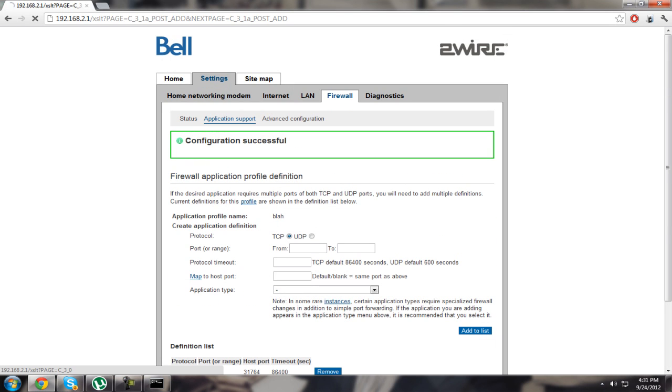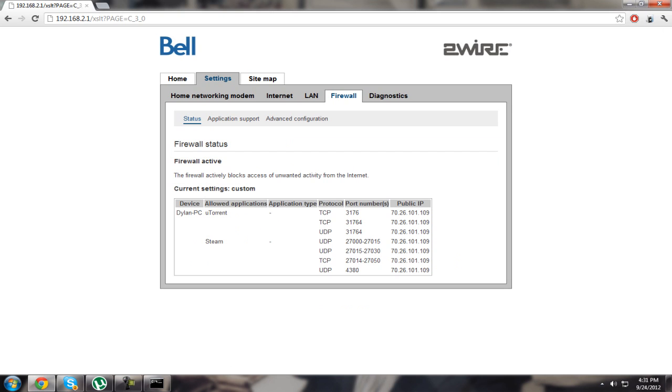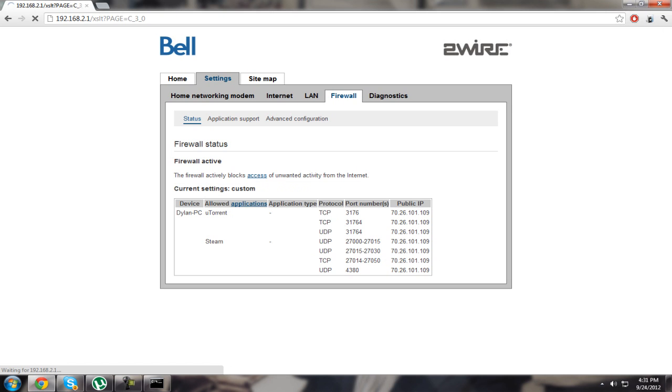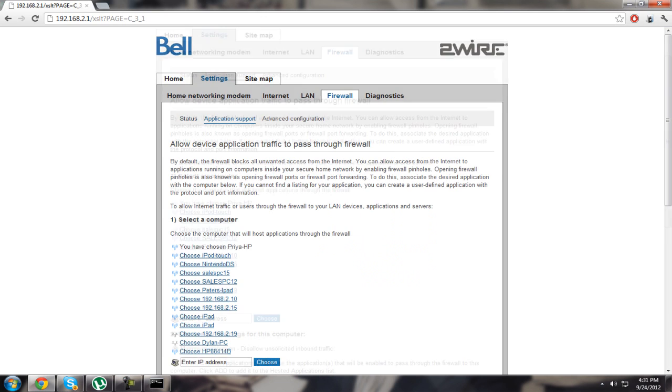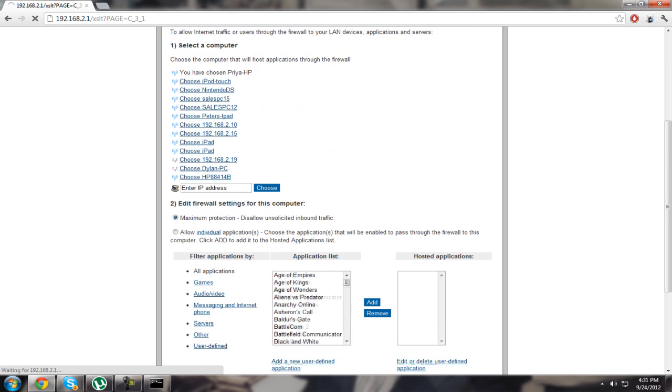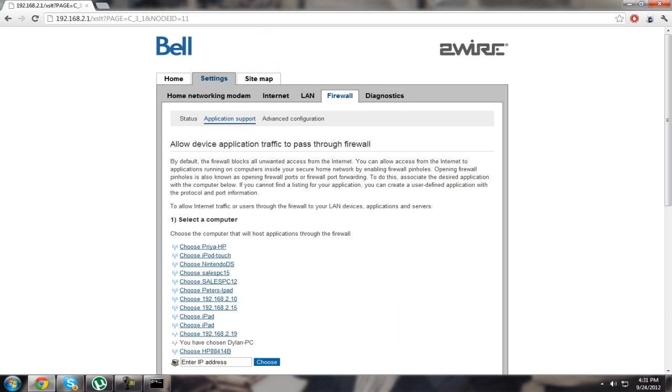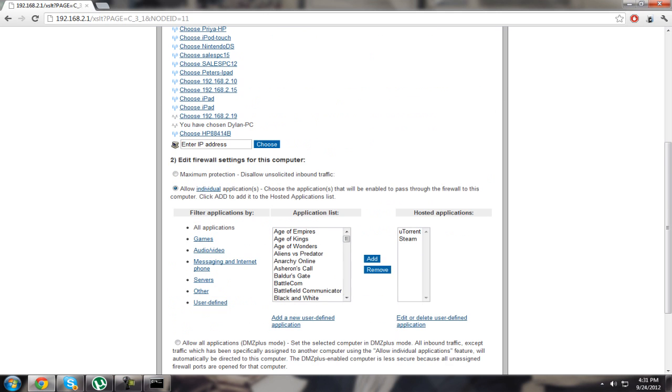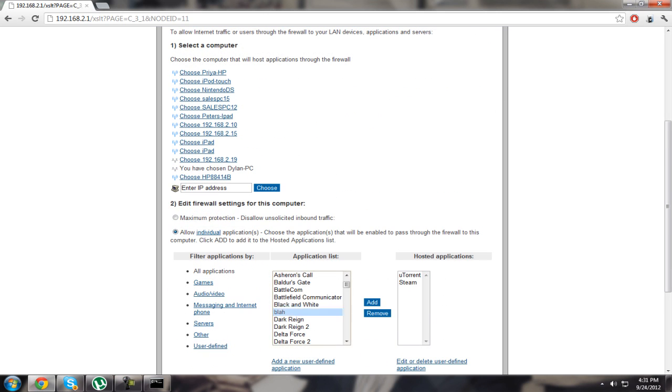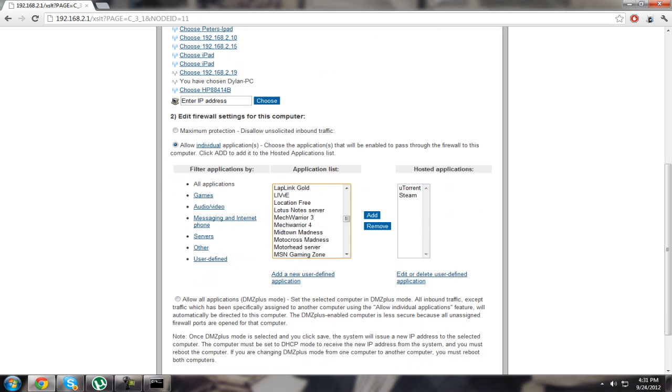Now go back to application support. You have to choose from here again. Here's the thing that I named. Just find what you named it, click add, and it will add the port.